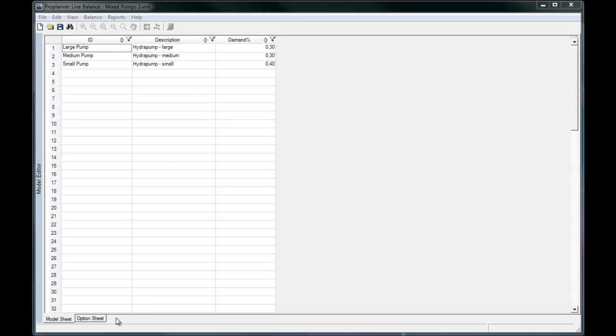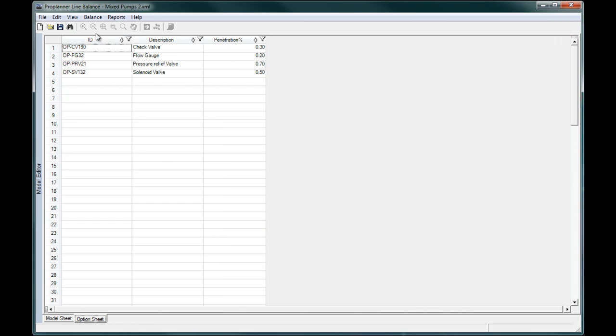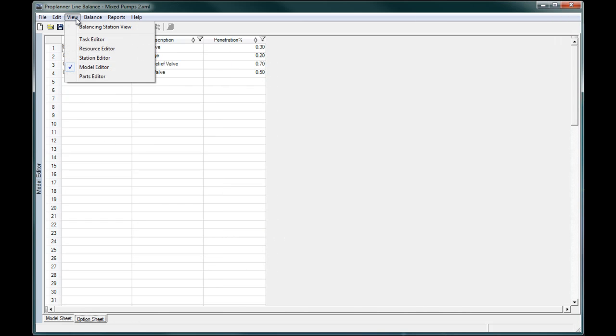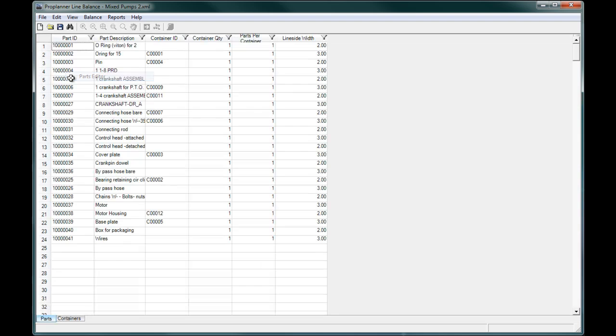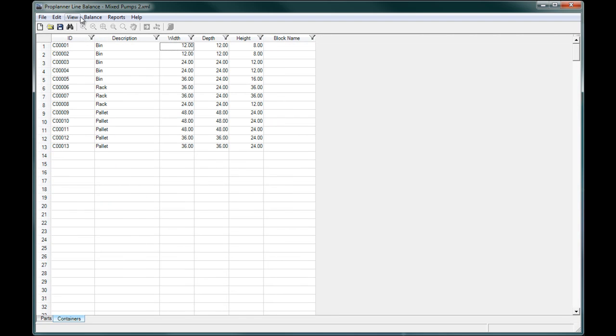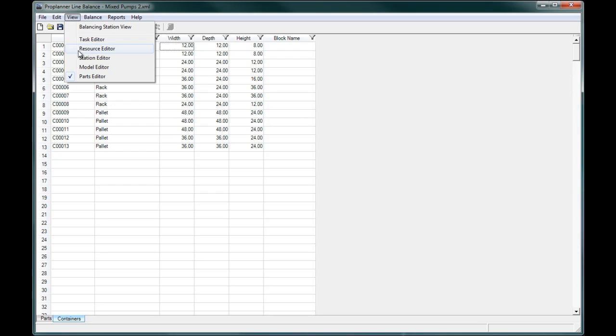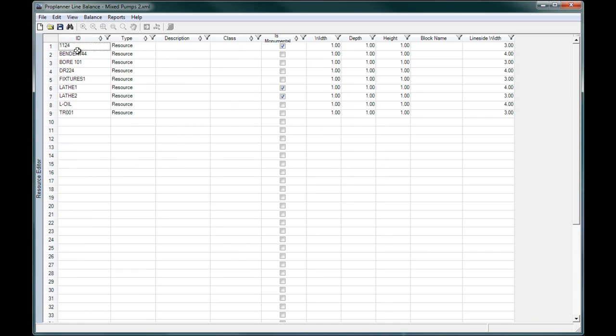In ProBalance, you can define the product models made on your assembly line, the parts and components that make up those models, the tools and equipment available, and the existing stations set up on your line.